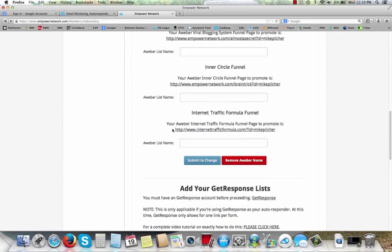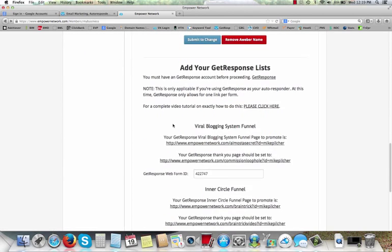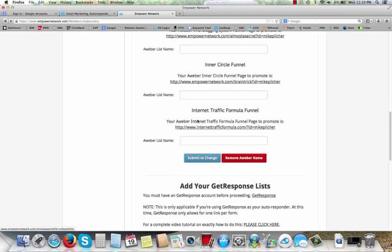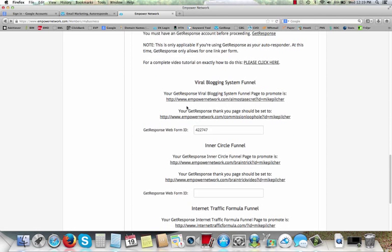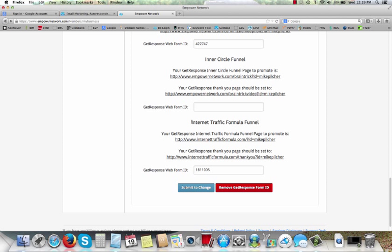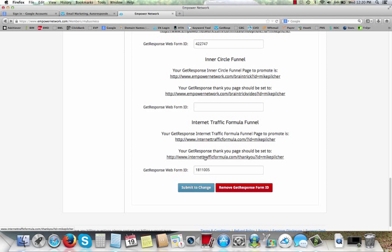But let's also go down here. And now if you've got Aweber, that's fine. I'm going to show you the GetResponse. Let's go down here to this Internet Traffic Formula right here. All right, so here's your capture page that you're going to promote. Here's the thank you page. All right, so what we're going to do, I'm going to show you real quick how to take this capture page, go get a code from your GetResponse account, put the code right here, submit it.